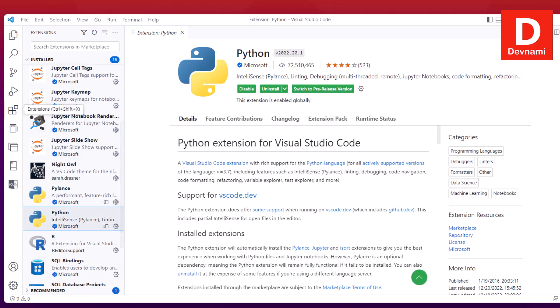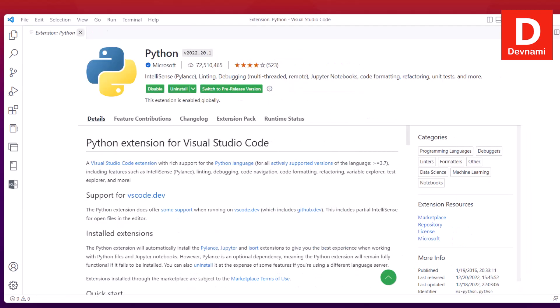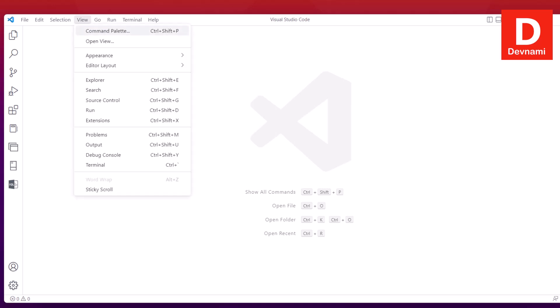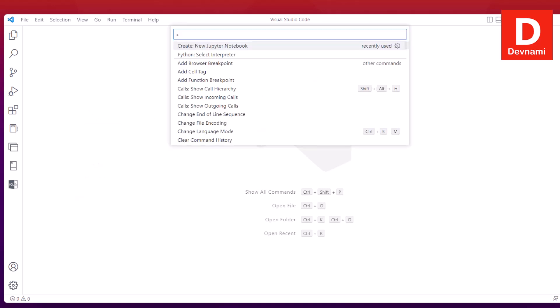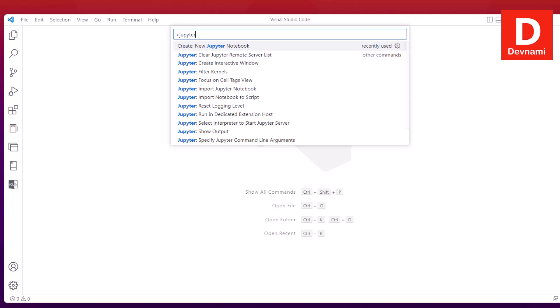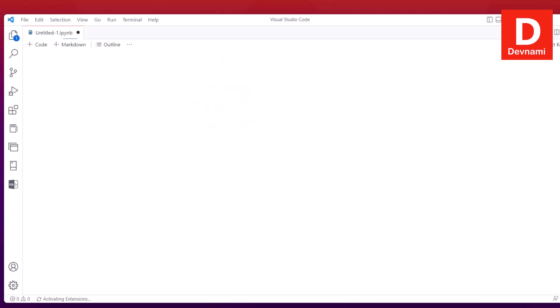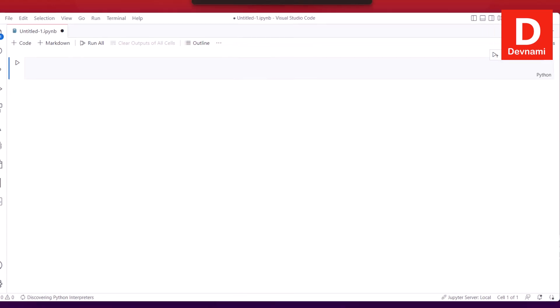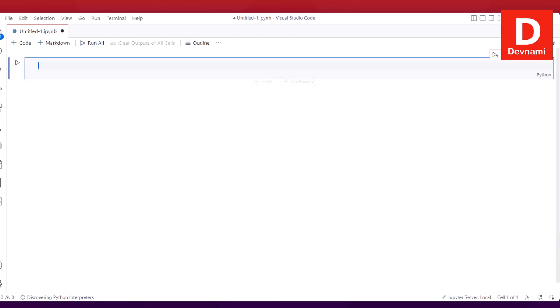Next, go to View, Command Palette. Here you can type in Jupyter and create a new notebook. It should open a new tab and show you an option like this. You'll notice the notebook, you can run it by pressing this button or Ctrl+Enter.